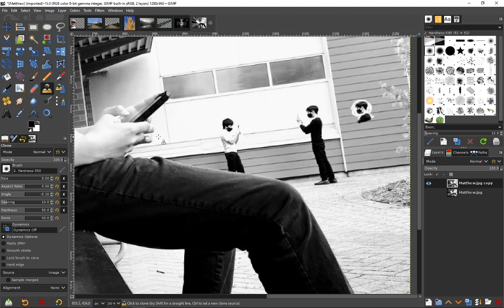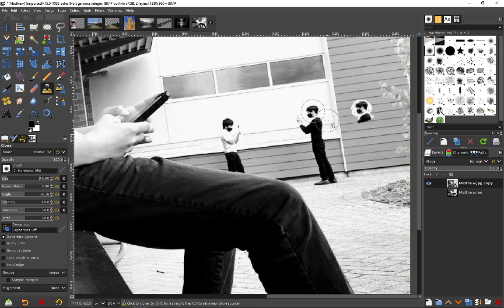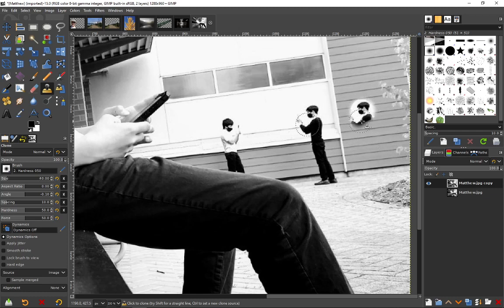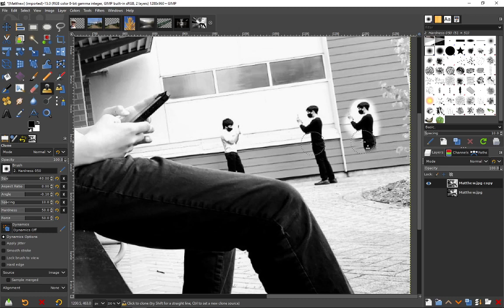We can actually change the size of this—the size is pretty small, so let's make it a lot bigger. Now you can see his whole head is covered, and as I draw, the reference is on the left and I've got the mouse on the right.